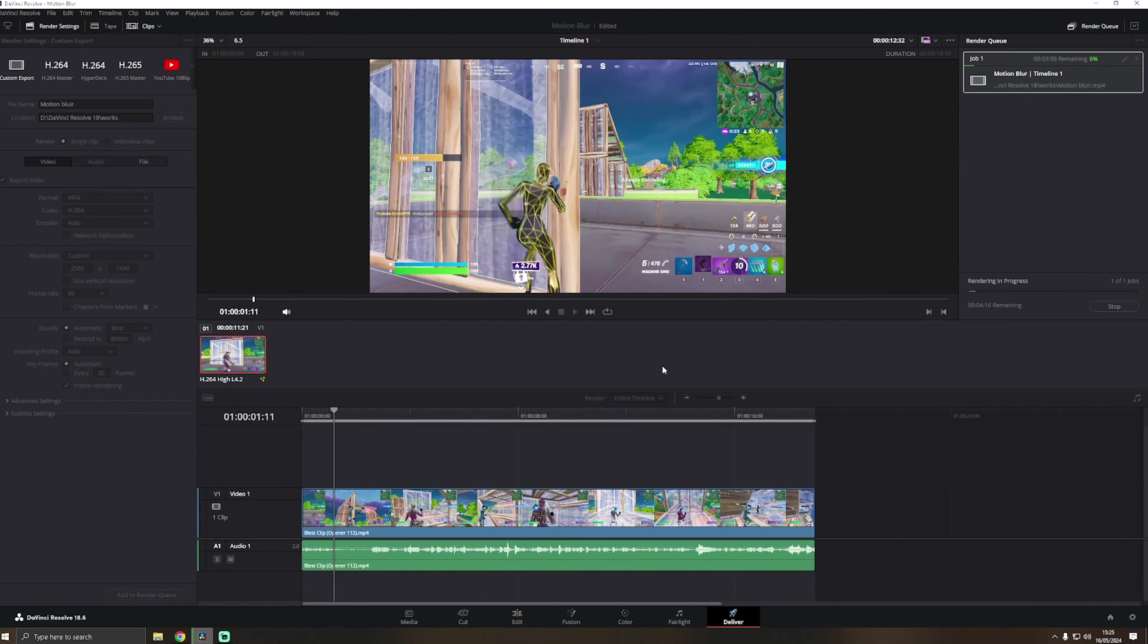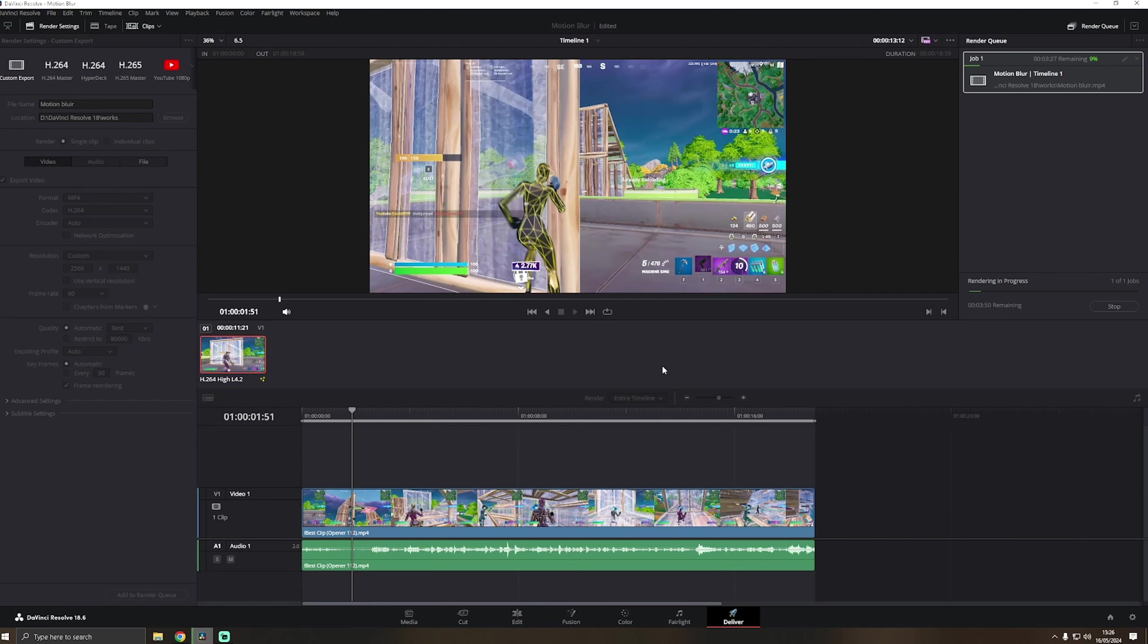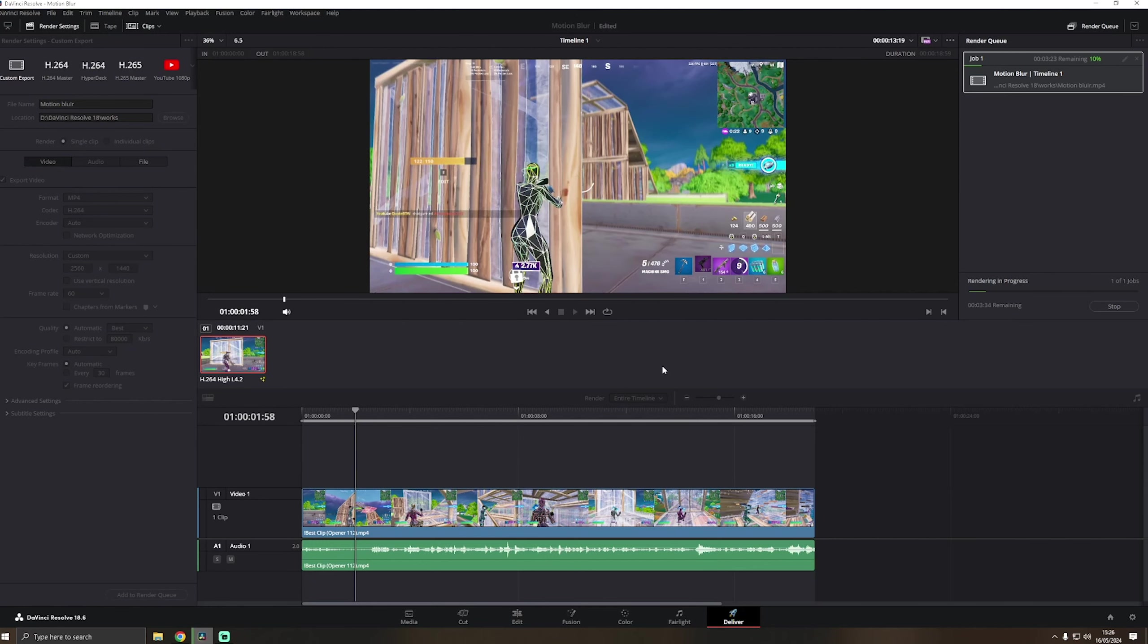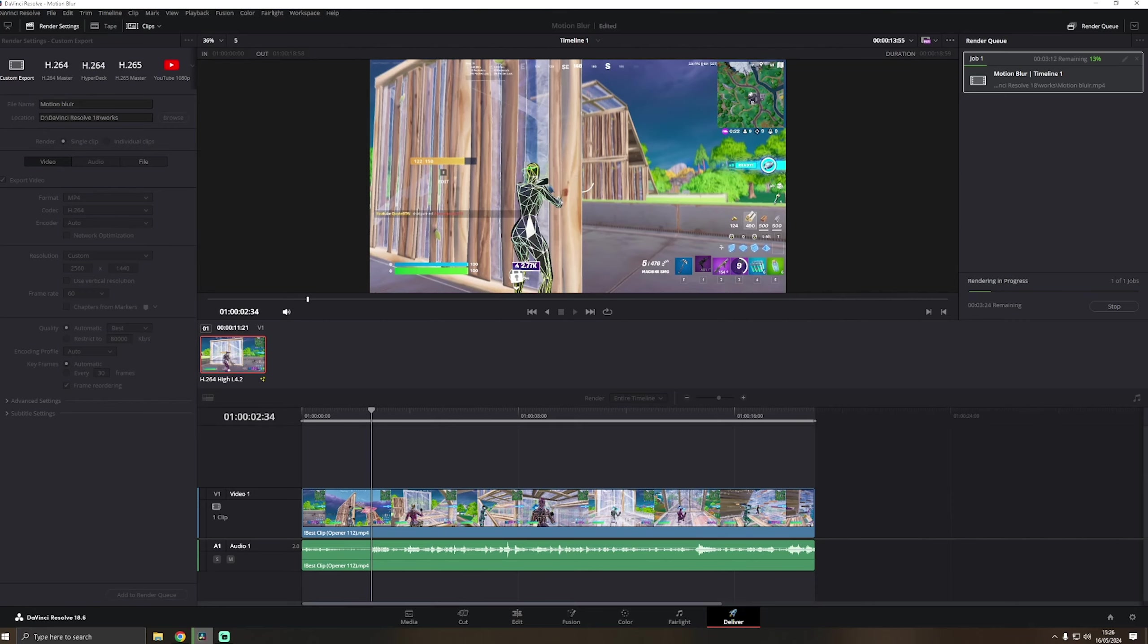And then render all. And then it will render, takes a little longer than you think. And when it's done, we have a 1440p clip with really high quality, good motion blur. You can switch the motion blur up and down, like whatever you think is best, you use that.